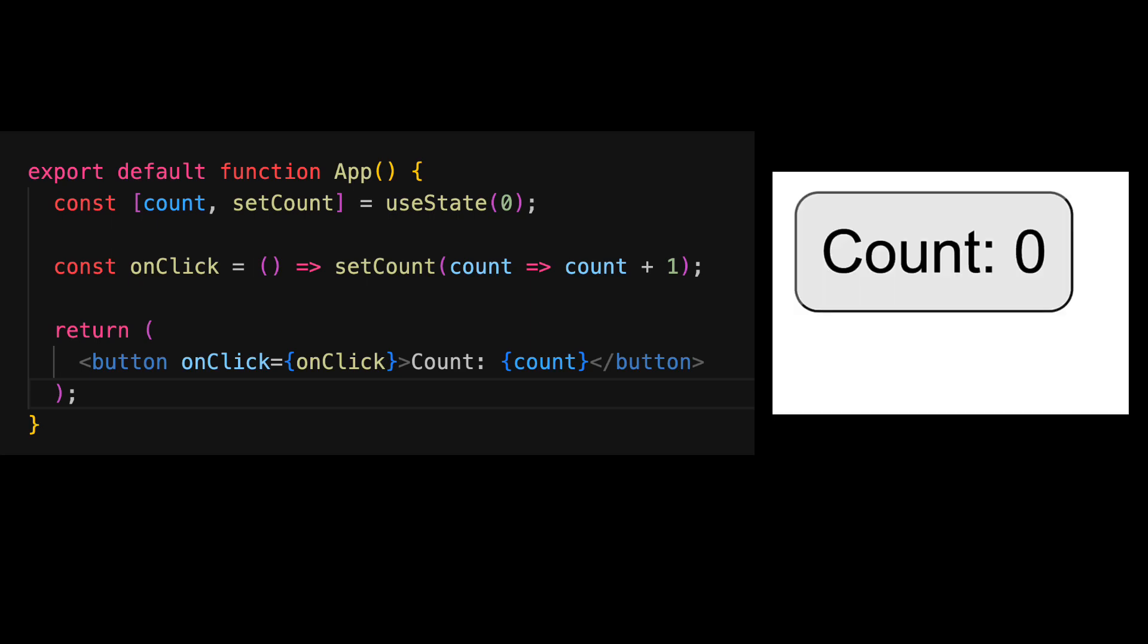As requested, React is going to render this button and when we click it, it's going to invoke this onClick function which in turn increments the count and then React will re-render the component with the incremented count value.